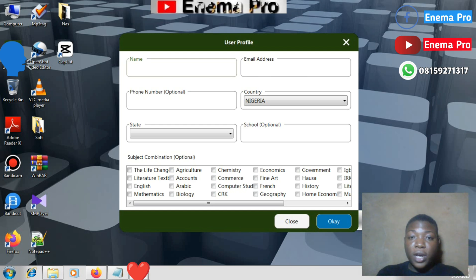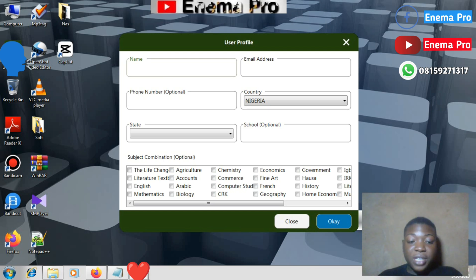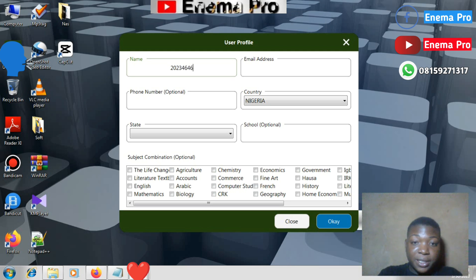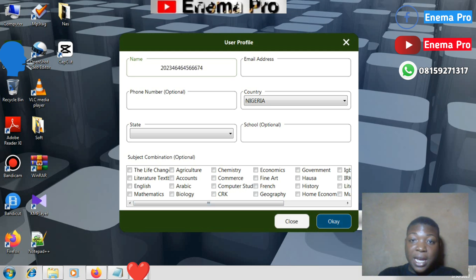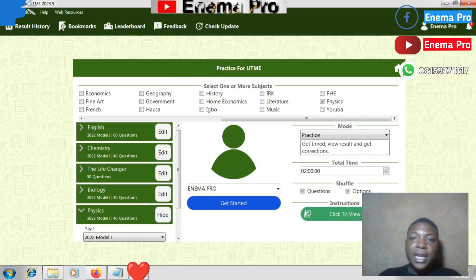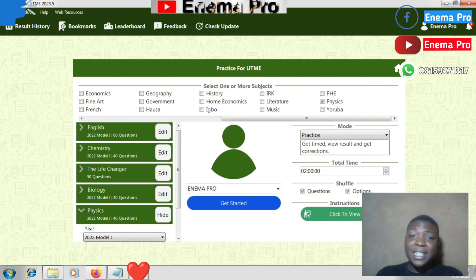On the day of your JAMB CBT exam, the first thing you have to do — don't open anything. The JAMB software will be opened for you. You will see a place where you have to input your JAMB registration number. Just input your JAMB reg number and press submit, then you will be redirected to the next screen.